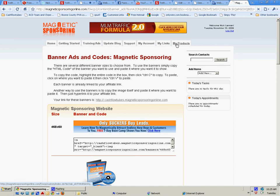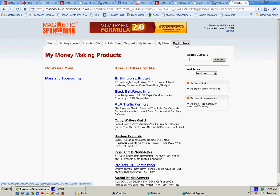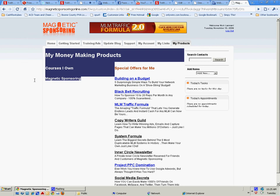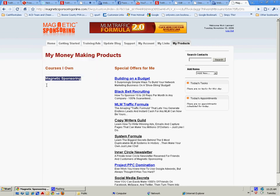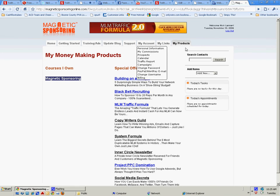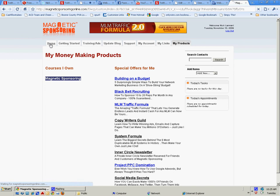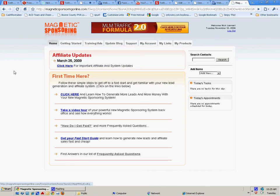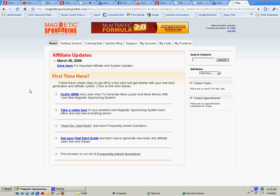It's a great course. I own Magnetic Sponsoring. I've not bought the others yet at the time of this video. That's just a quick look. I just wanted to let you know what you were gonna get besides the book for $39.95 or $40, whatever it is.